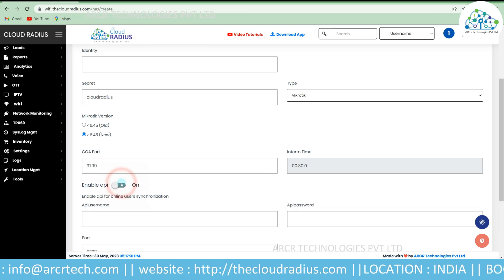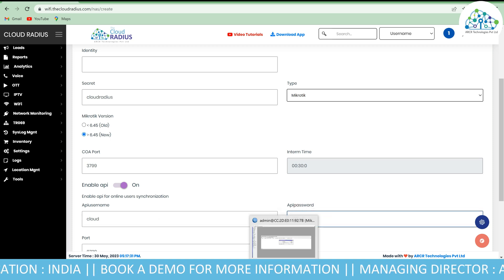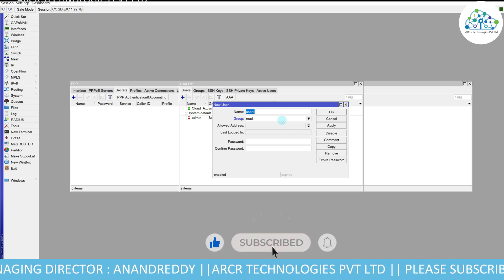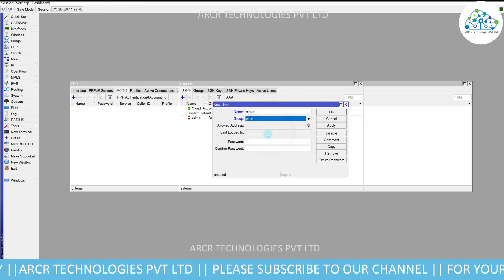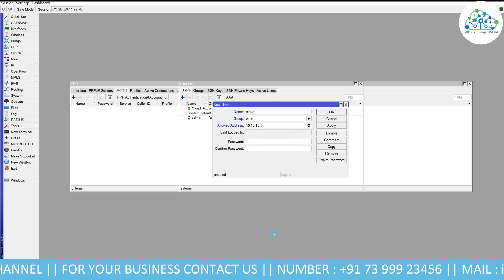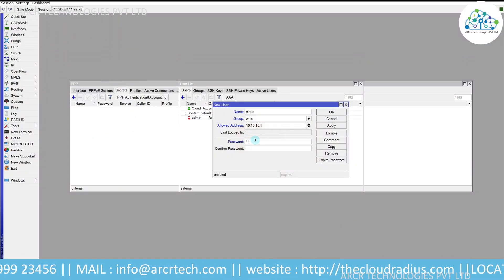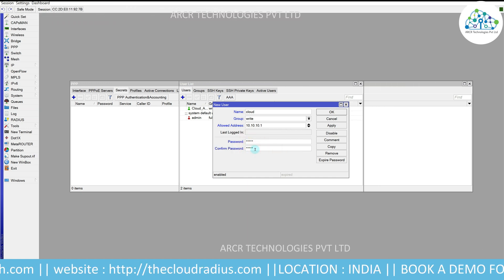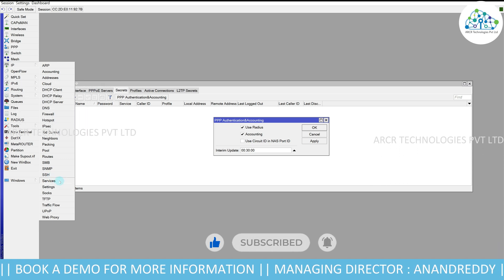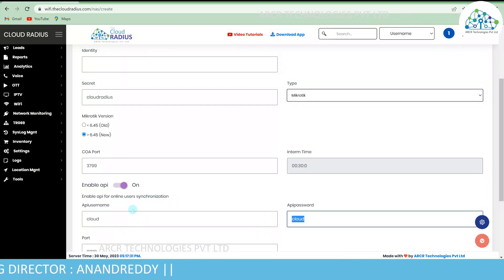You need to create an API user. I'm entering 'cloud' as the API username and 'cloud' as the password. Go to System > Users and create the same user there. Give it write permission. The allowed IP address should be your RADIUS server IP — in this case 10.10.10.1. Enter the password 'cloud' and re-enter it. Click Apply and OK. Also check under IP > Services that the API is enabled and verify the API port is 8728 — confirm this matches in Cloud RADIUS as well. The 'allowed from' should be your RADIUS server IP address.